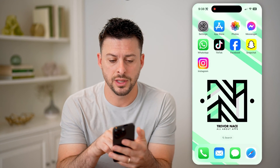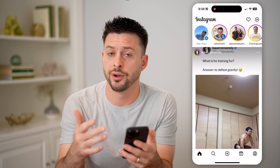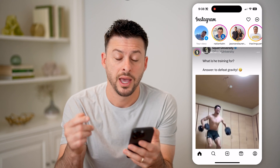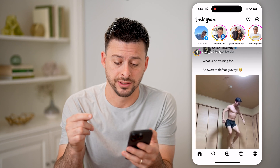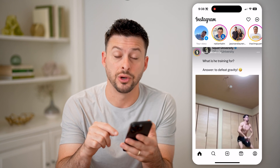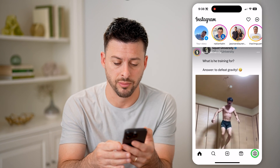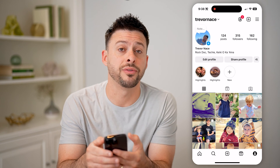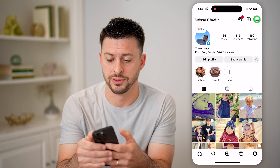Let's open up the Instagram app here on your iPhone or Android — it doesn't matter. We're going to head into the settings first. Tap on your profile icon at the bottom right, and then at the top right, tap on those three lines.